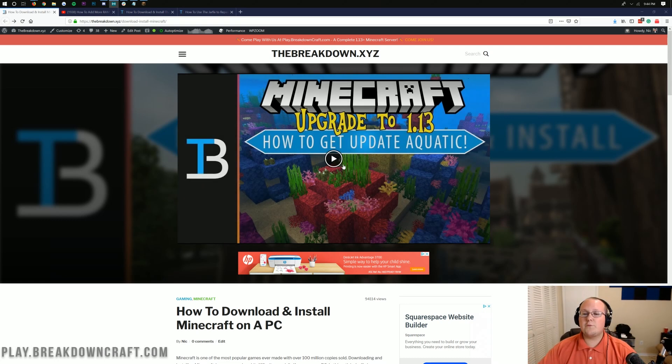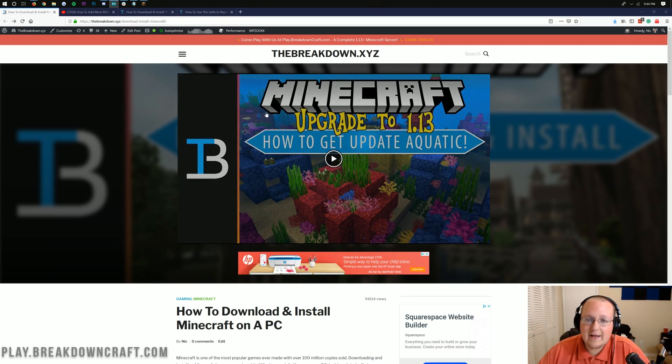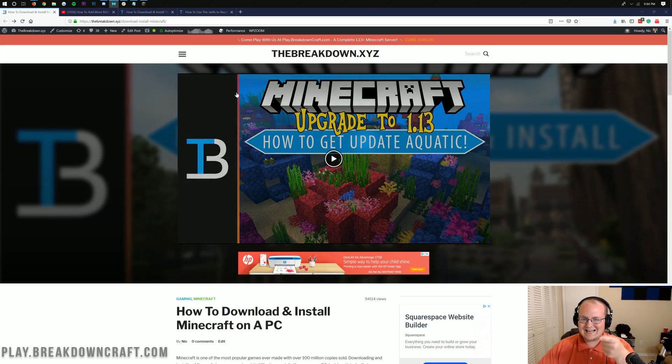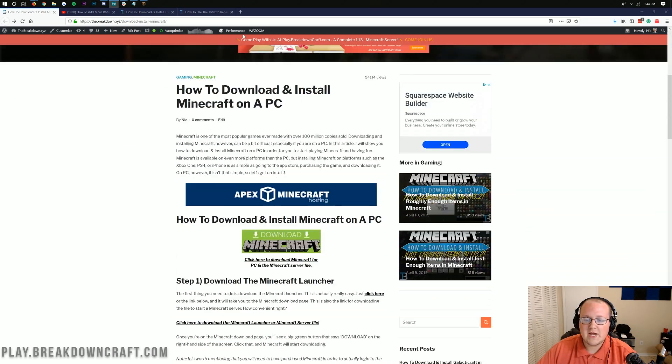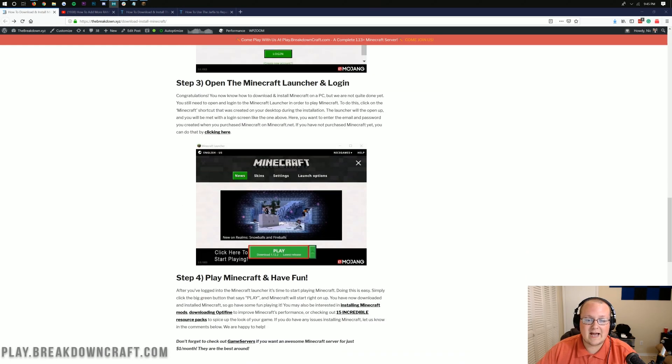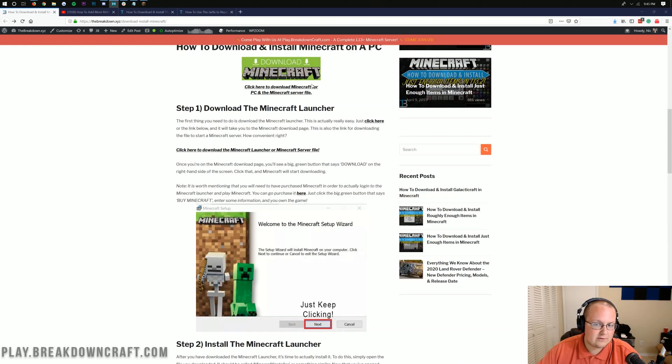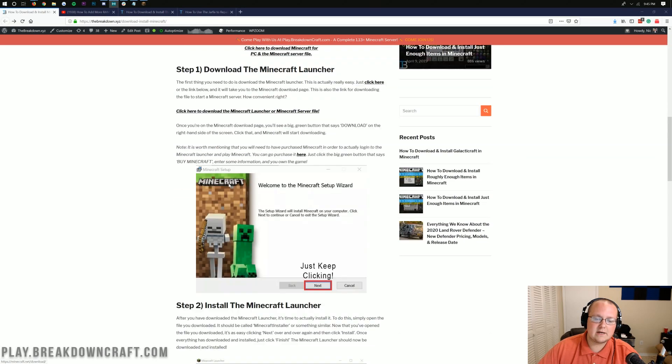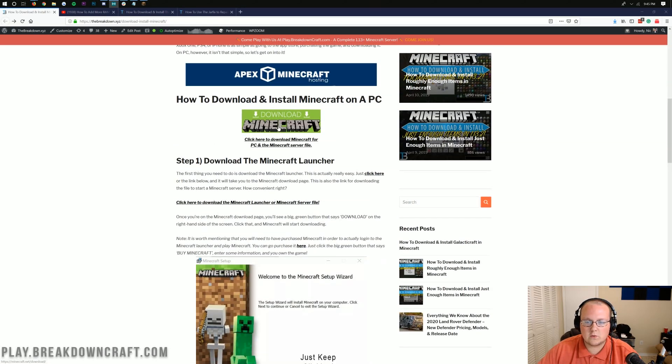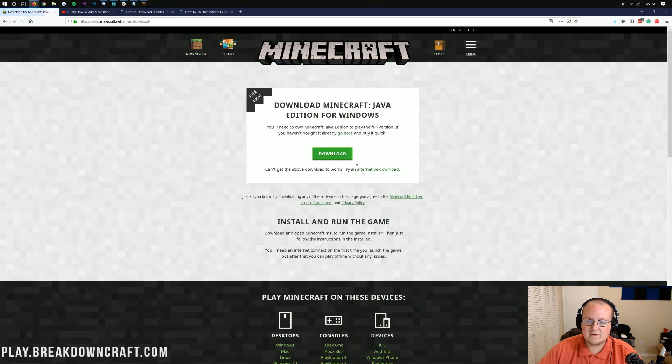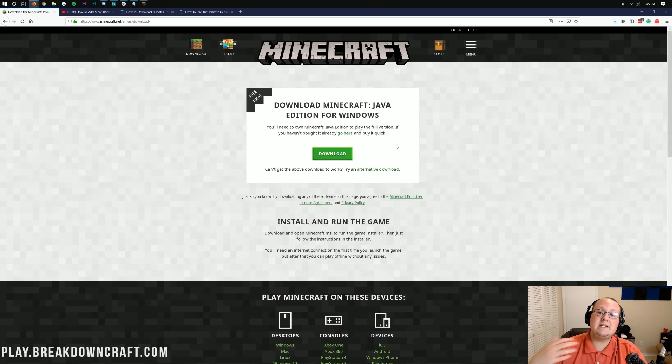Let's jump right into this. First and foremost, you want to make sure you have the Minecraft Launcher downloaded. If you come to the link in the description down below, this is actually a tutorial on how to download the Minecraft Launcher. I'd recommend going through this tutorial and clicking right here to download the Minecraft Launcher. This takes you to the page where you download it. You do need to own Minecraft, obviously.